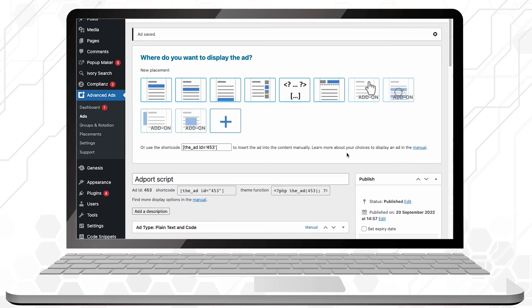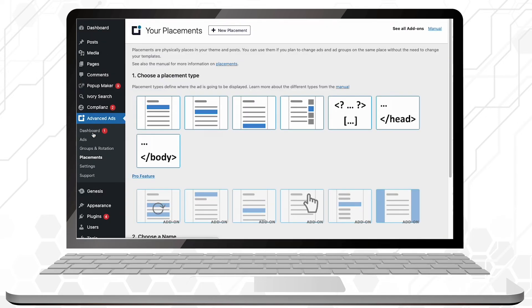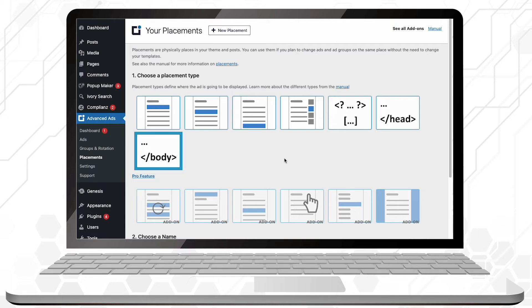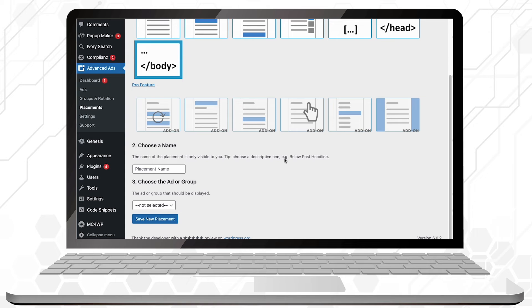Now, back to the Advanced Ads sub-menu, click on Placements. To avoid any page loading problems, we'll want to add our code at the end of our website's HTML code. So select the option that says Body.